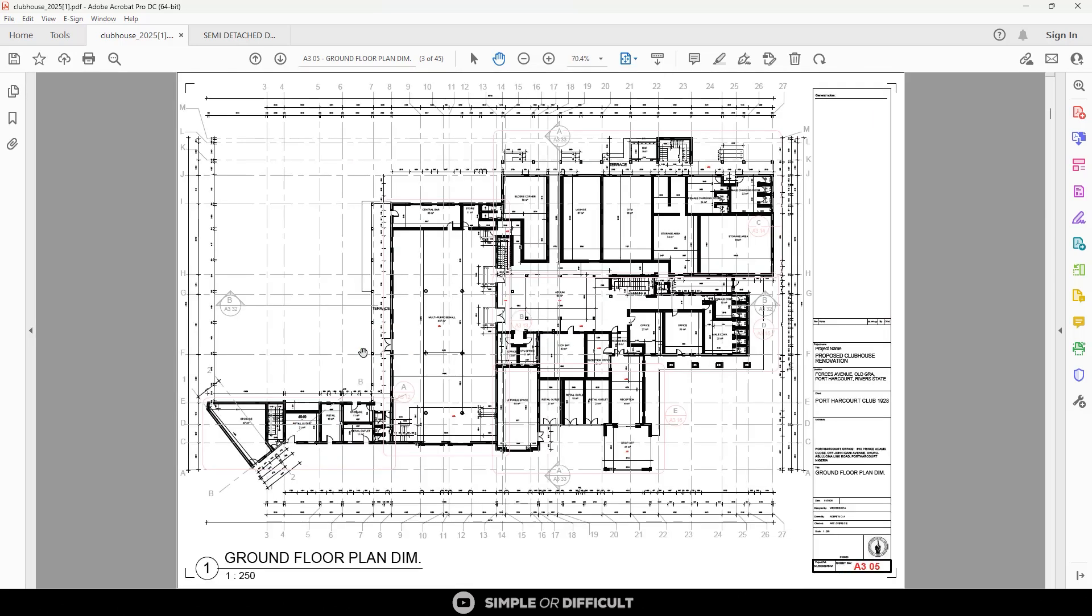When you are doing working drawings at a scale like one is to 250 or something smaller than this, you have to understand that it is not everything that you're going to dimension on this view. You're going to put the overall dimension of the spaces and the ones that you can accommodate while still maintaining legibility. When it is this small, you don't have to worry about getting into the details. Maybe dimension the length and width of the big spaces. You will leave bathrooms that are small and then do a call out. Speaking of call outs, in this view, we have call outs that we cannot see. When you take a look at this place, you'll find out that we actually have a call out here but it is grayed out.